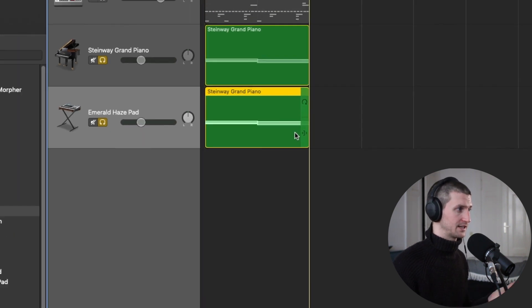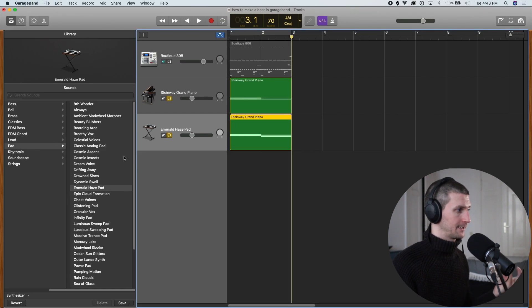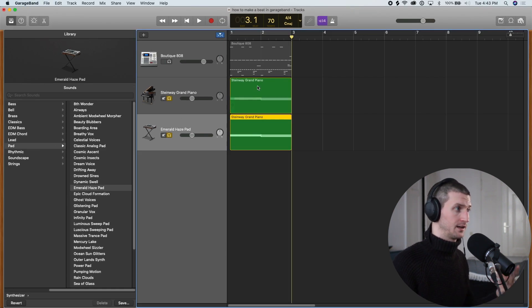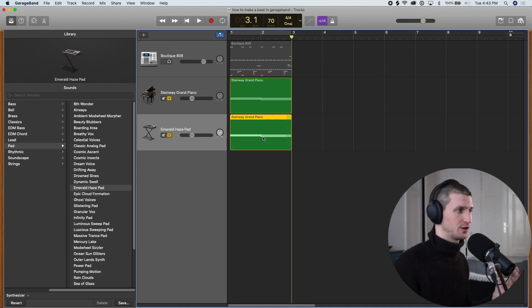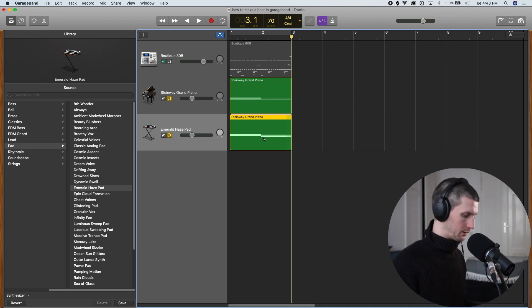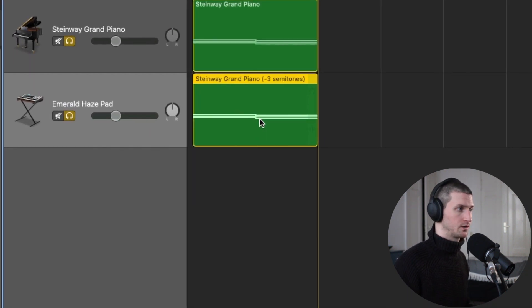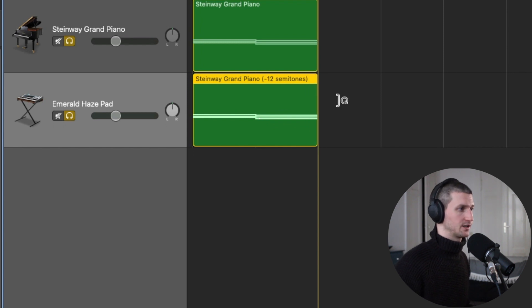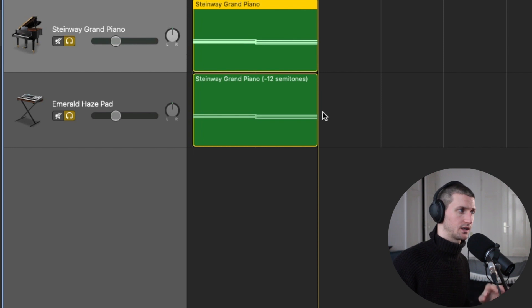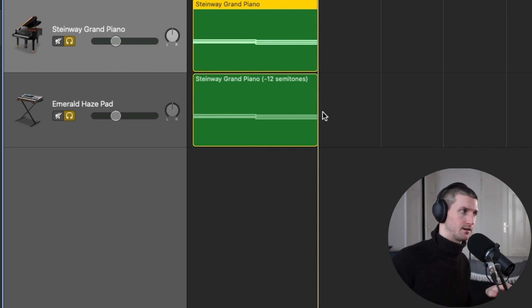I would use this is I duplicate the track. I open up Y to bring the library. I put the pad in. Option click to bring the region down. And then in this, I would say I don't want it the same octave. I want it a lower octave. So I would hold Option and go 1, 2, 3, 4, 5, 6, 7, 8, 9, 10, 11, 12. And now it's an octave down from this region. So it's going to give that nice bassy mid-low pad underneath our piano.